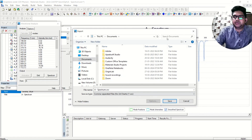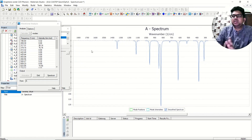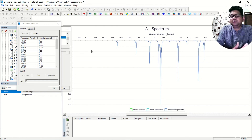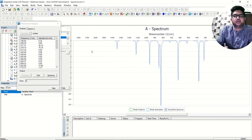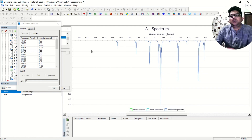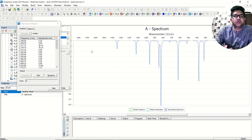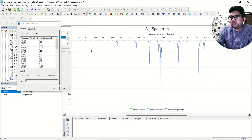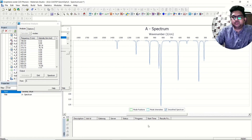That is the way to get the IR spectrum for materials in Materials Studio once you do the phonon calculation. If you have any doubts pertaining to this video, put them in the comment section and I will try to answer. I will also put a video related to phonon calculation in the description below. Thank you for watching.